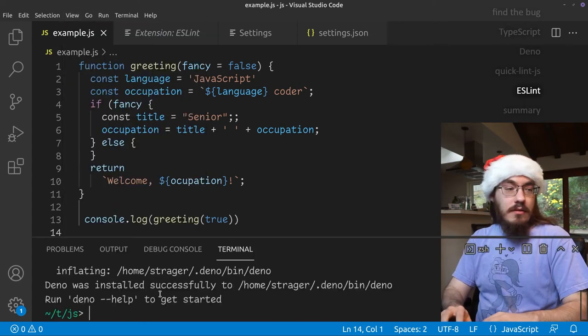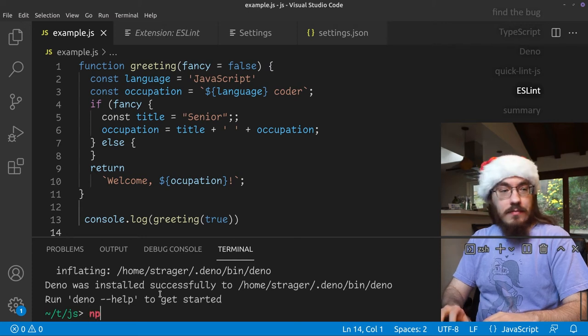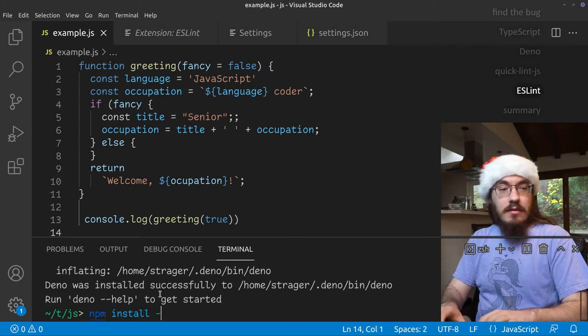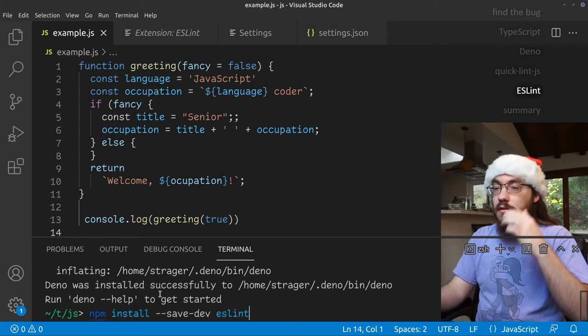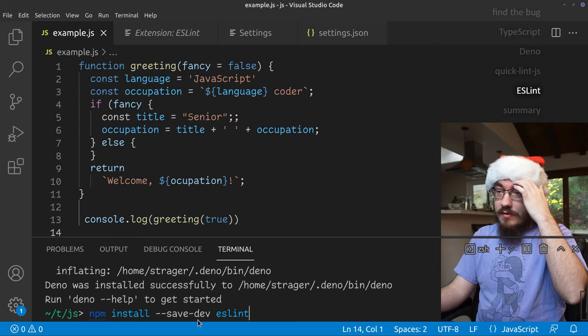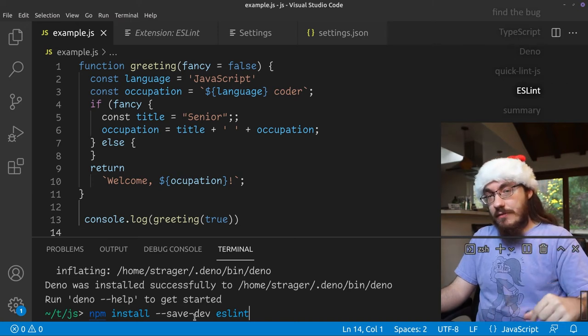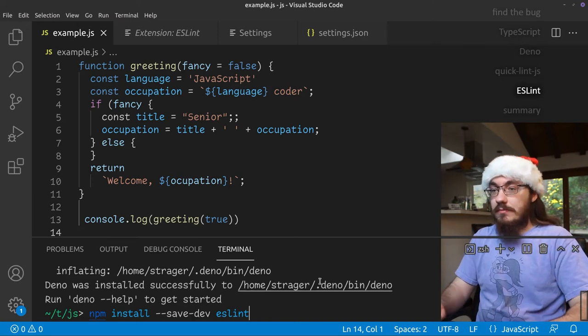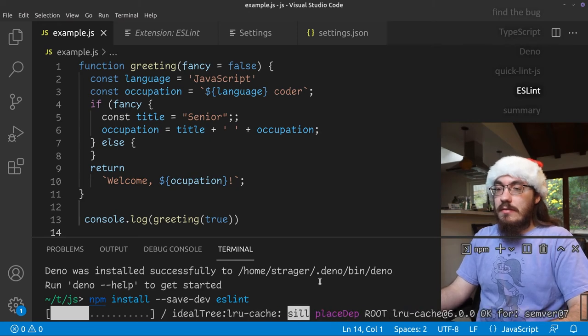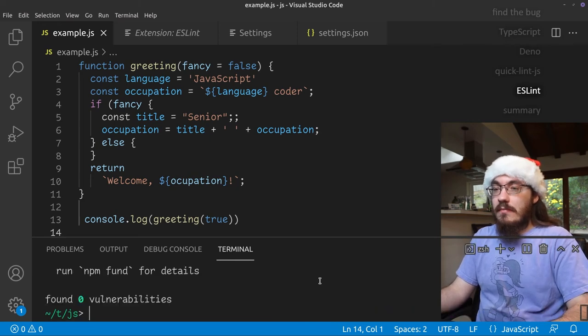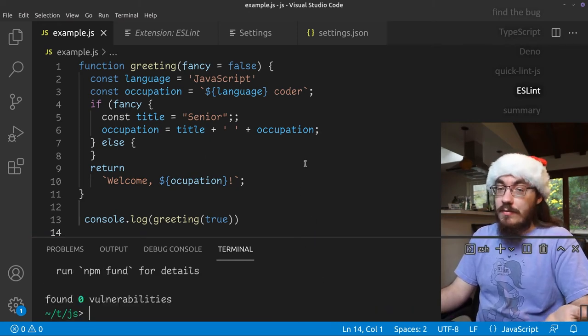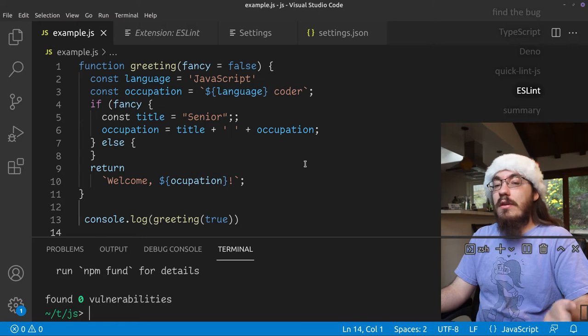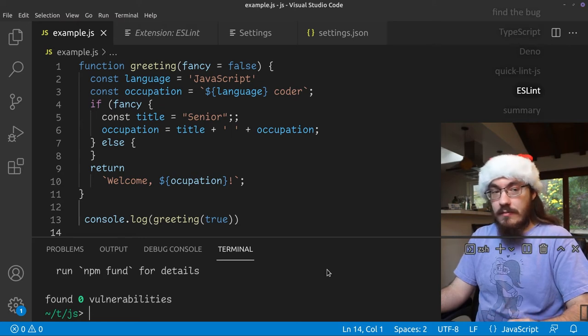So save dev says we want to save it in our project as a developer tool. npm install save dev ESLint. So now ESLint is installed. However, we still don't get feedback. That's because we also need to configure ESLint.